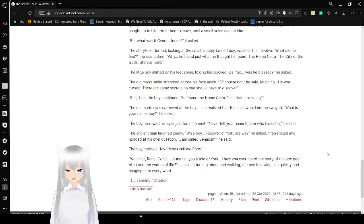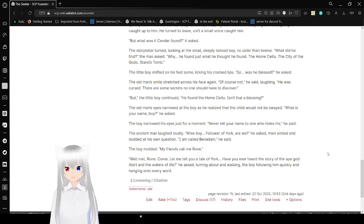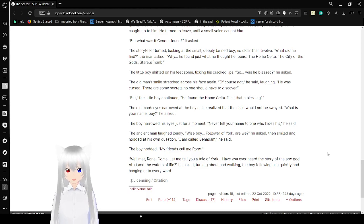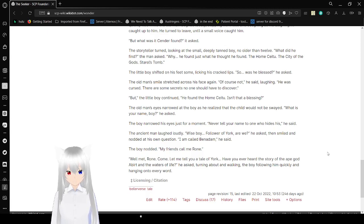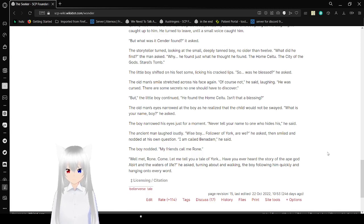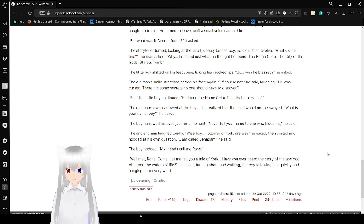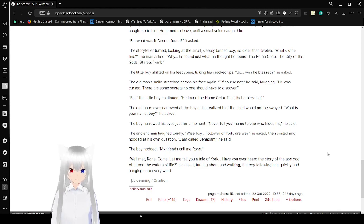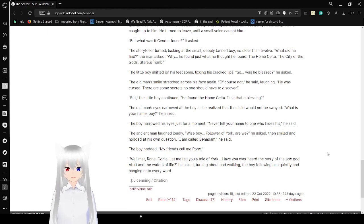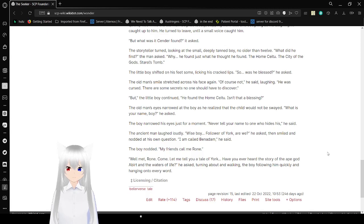What is your name, boy? he asked. The boy narrowed his eyes for a moment. Never tell your name to one who hides it, he said. The ancient man laughed loudly. Wise boy, follower of York are we? He asked and smiled and nodded his own question. I have called Ben-a-dam, he said. The boy nodded. My friends call me Round. Well mate, Round, come. Let me tell you the tale of York. Have you ever heard of the story of the ape god, Avert, and the wires of life? Yes, turning about and walking. The boy followed him quickly and hanging on to every word.